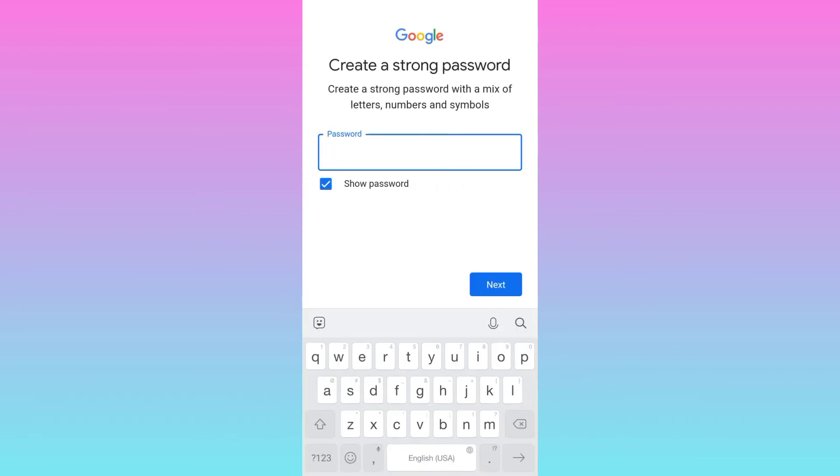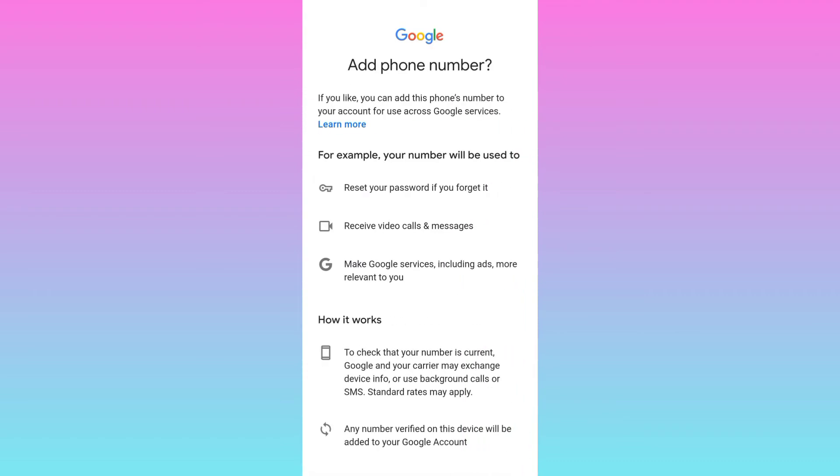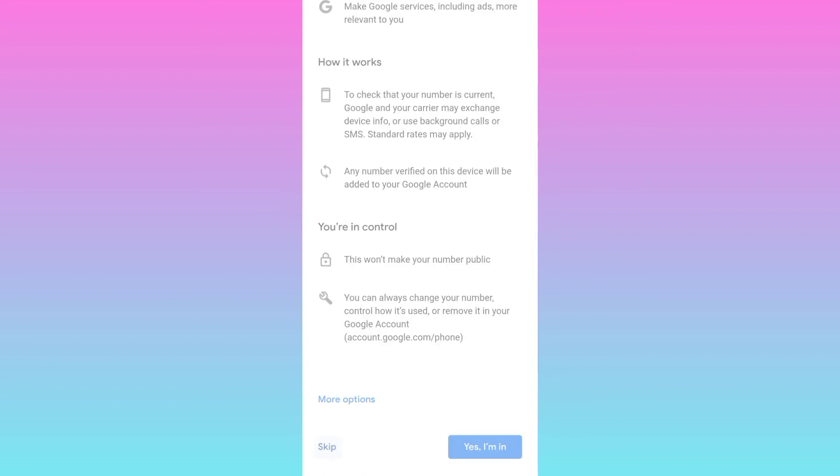Create a password. And once you have created the password, click on next. Now it's asking you to add phone number. So scroll down and click on skip.